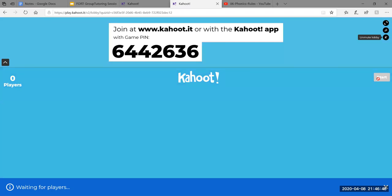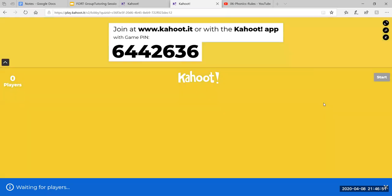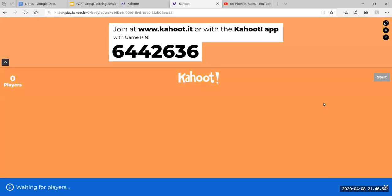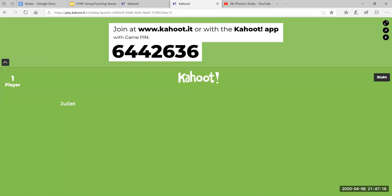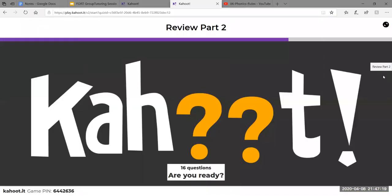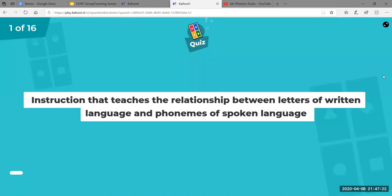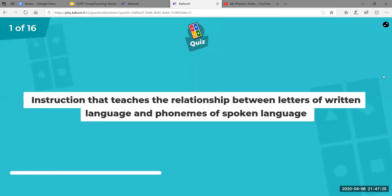Okay, looks like you can see that. I'm going to take it myself so you can see someone working through the answers. To answer the first question, I'm going to think about instruction that teaches the relationship between letters of written language and phonemes of spoken language.